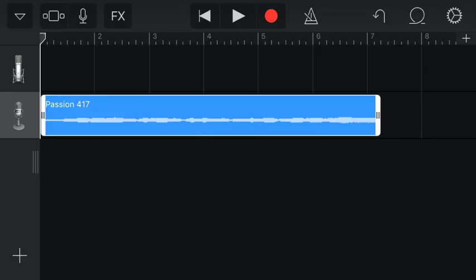All right, here we are in GarageBand on my iPhone 6S, and I've already got my music track imported in, and we're going to play this so you can hear it.